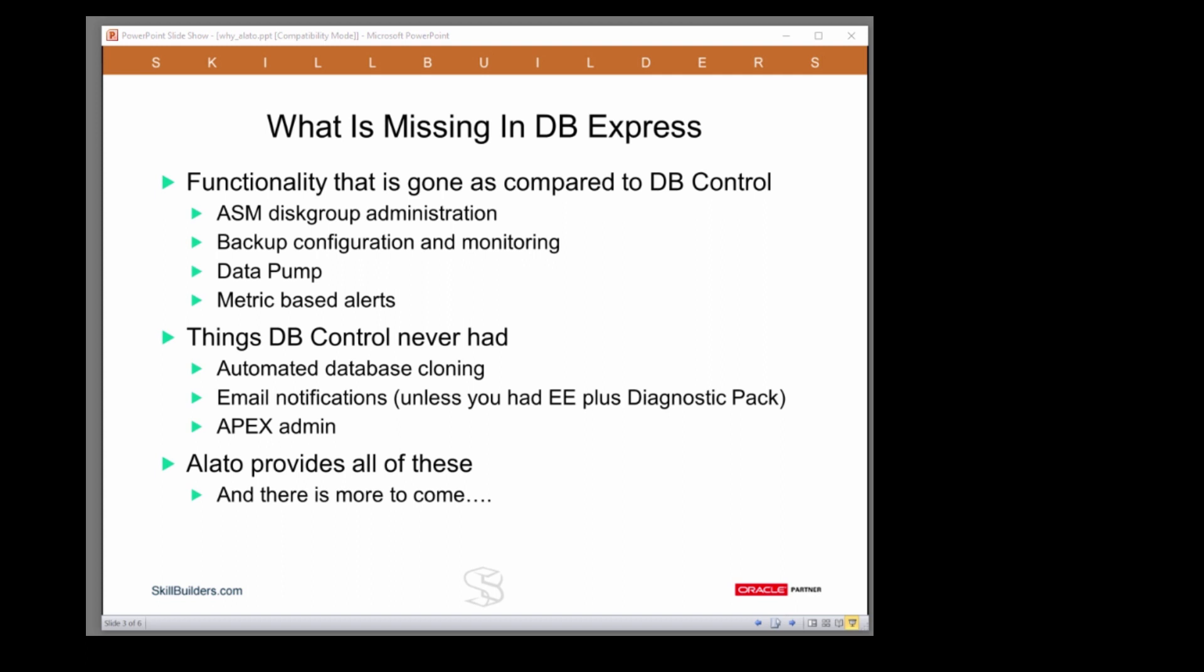Database control could manage ASM. You could configure RMAN backups and schedule them. You could do data pump jobs. It has an alert system, configurable metric thresholds, and provided you have Enterprise Manager and Diagnostics Pack, you could even email the alerts out.